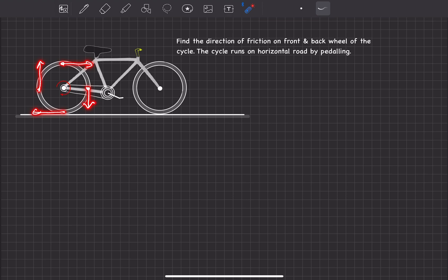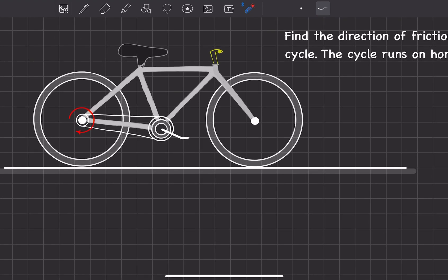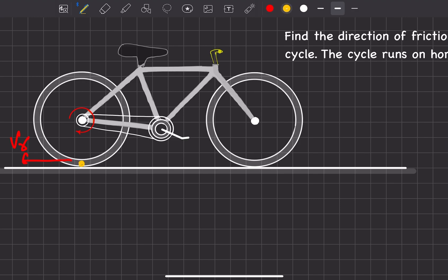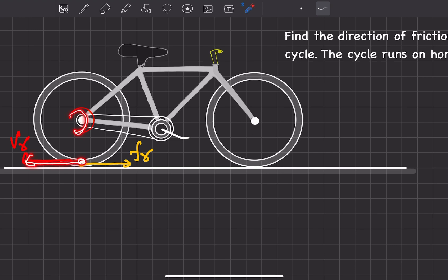We need to focus on the point of contact between the two surfaces. If the rear wheel rotates clockwise, the contact point moves backward relative to the ground. So the relative velocity is backward, which means friction acts forward — because friction opposes relative motion. Because of pedaling, only the rear wheel rotates via the chain; the front wheel is not connected to the chain.